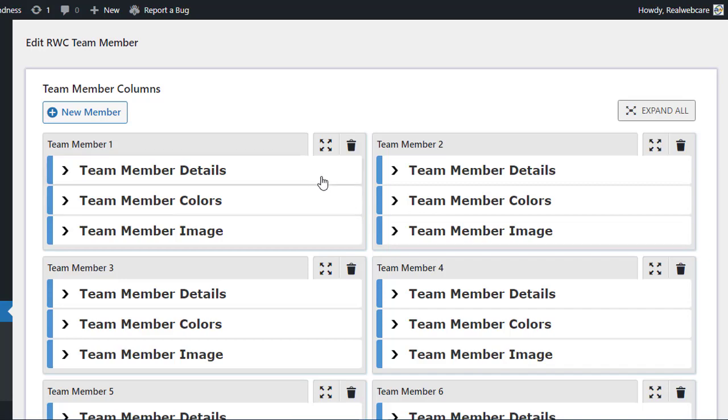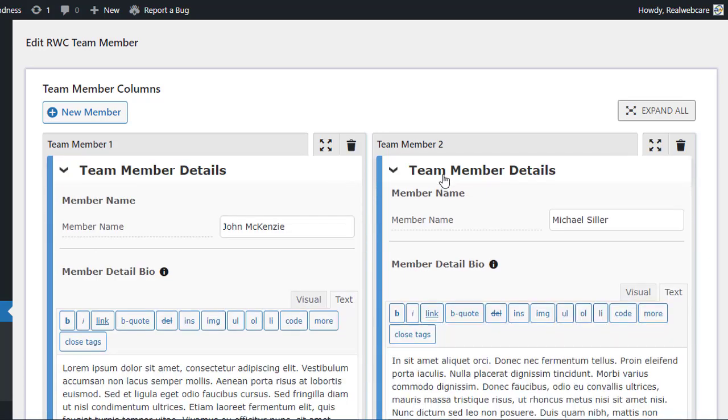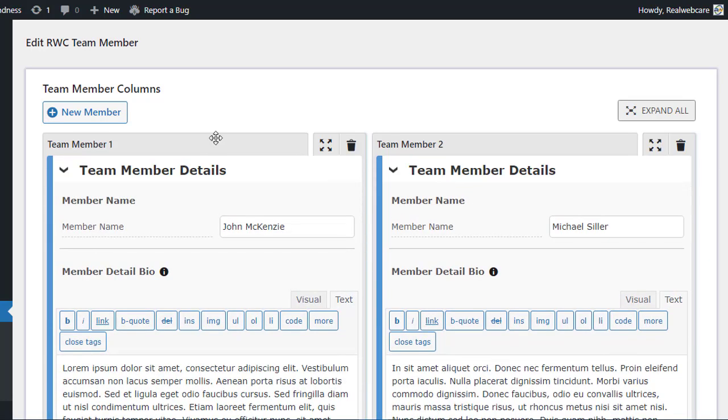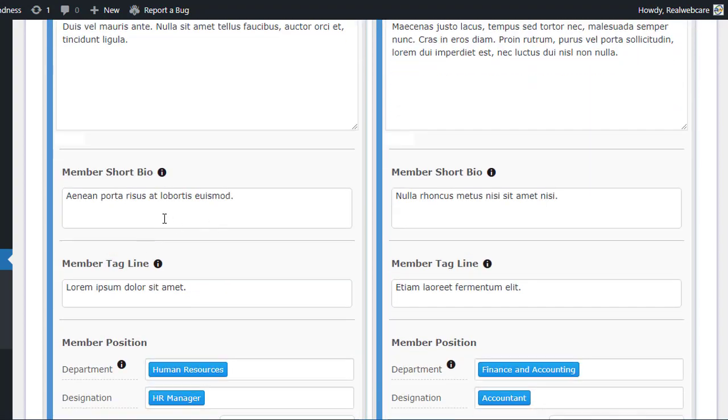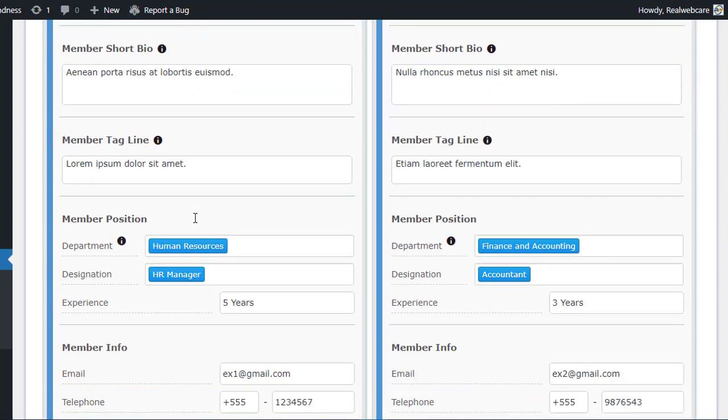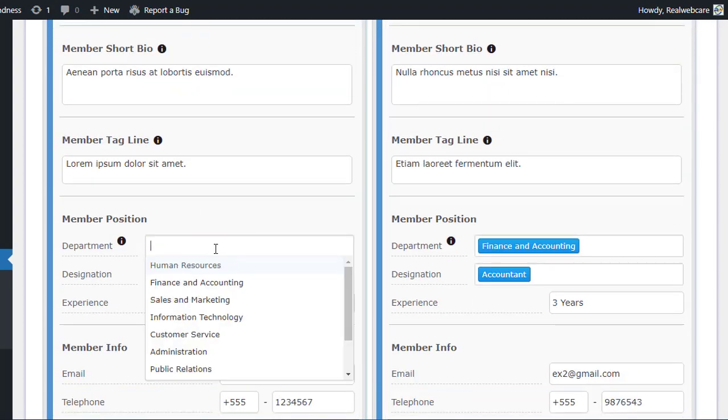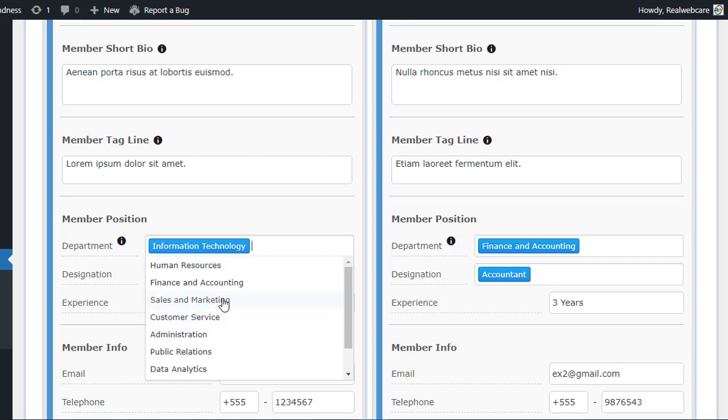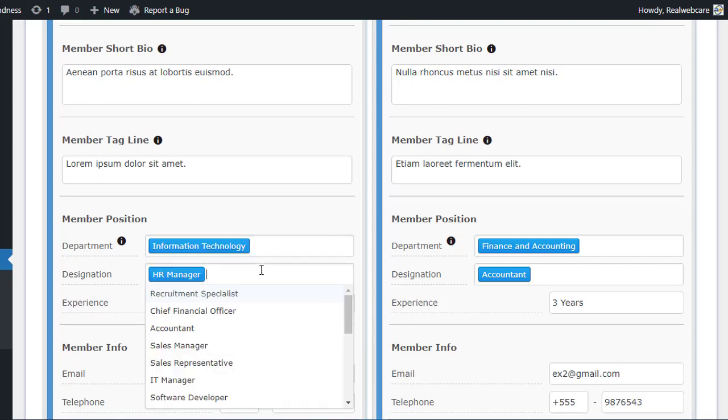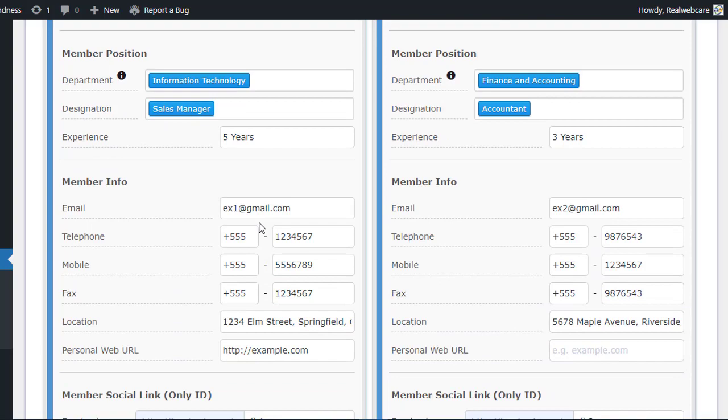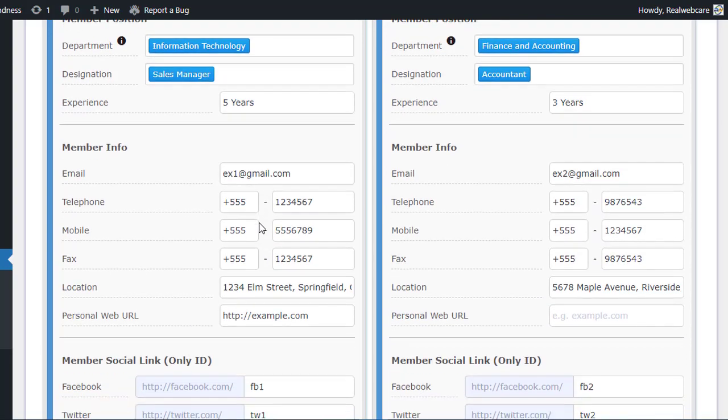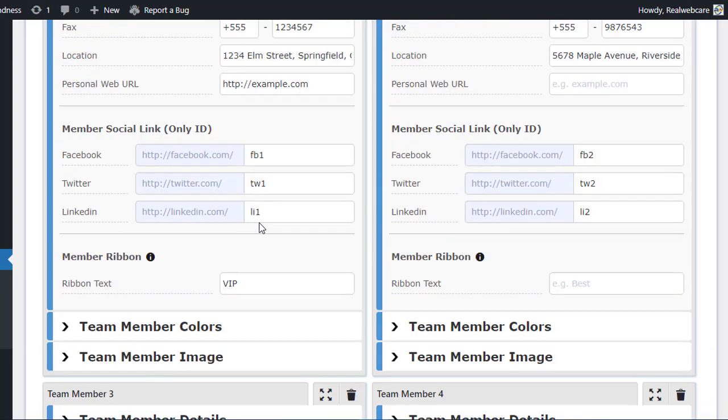Next, in the Team Member Details section, you can customize each member's name, details, short bio, tagline, and more. You can also assign each member to a specific department and designation that you created earlier in the Edit Activities section. And don't forget to add their social media profile links.